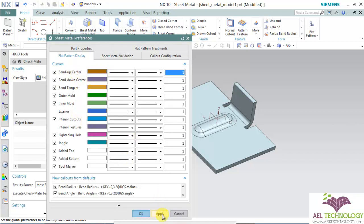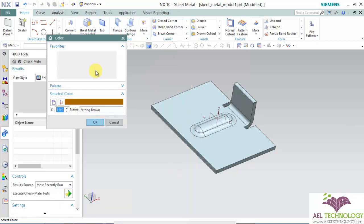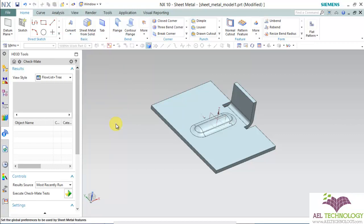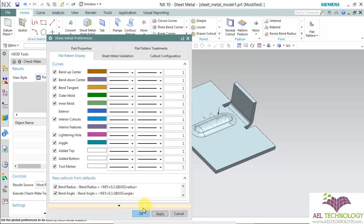Once you select all the features and set the differences, if you want to change the color, you can click here and click on the color icon and change the color. I am keeping all the colors as default and click OK.